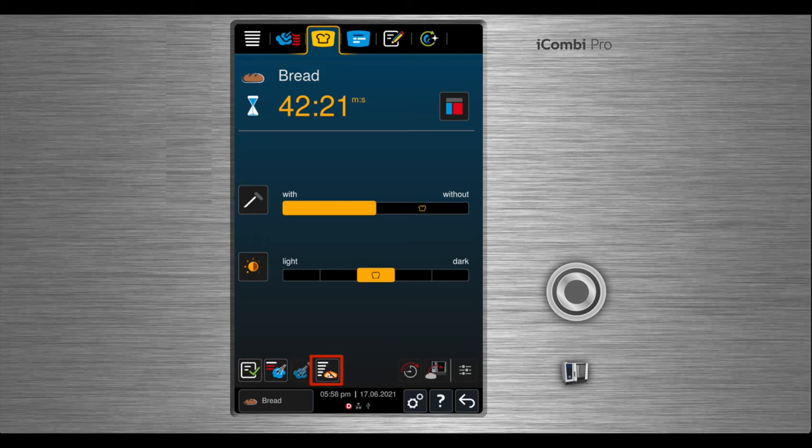The second is proofing. To set proofing, select and turn the dial.